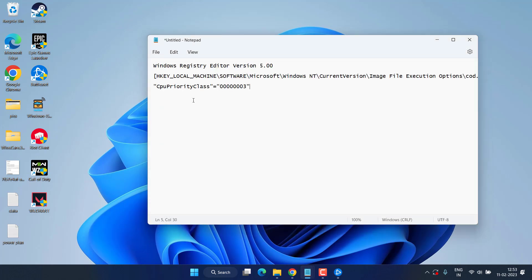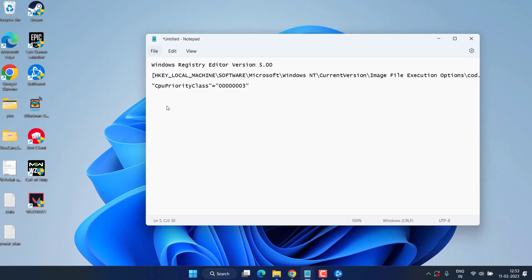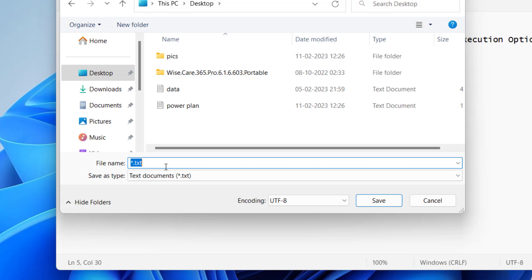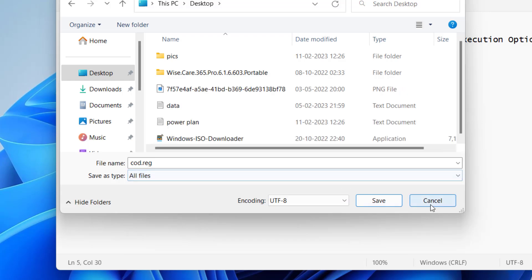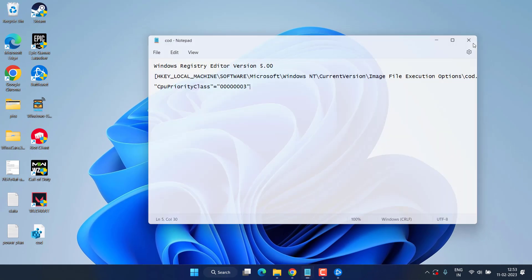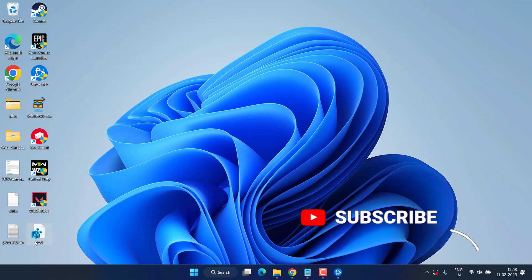Click on the option File and choose the option Save As. Provide the path as Desktop, and in file name type cod.reg. In save as type, make it All Files. Hit the save button. Now close it. Here is the registry that we have just created to set the high priority for Modern Warfare 2 game.